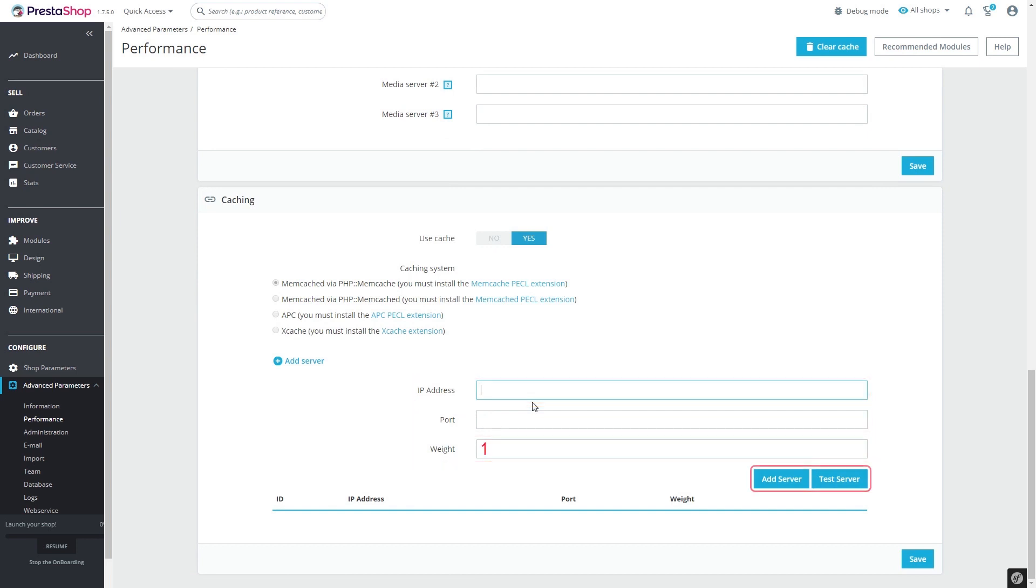As you've done all that, click Test Server button if you want to test it out first, or just Add Server. Click Save, and that's all.